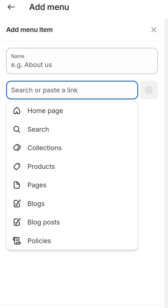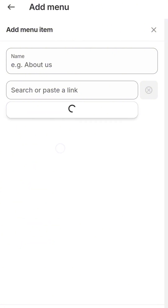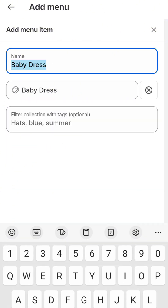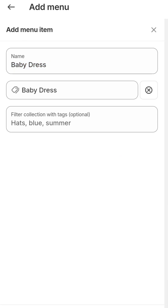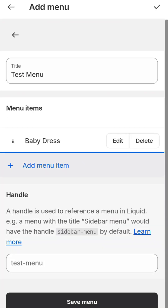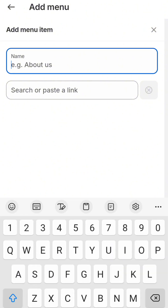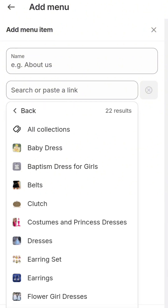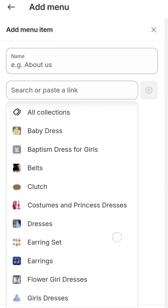Simply select any of the options you want to add. In my case I'll select Collections and I want to add Baby Dress. Now I want to create a subcategory for this menu, so I'll click Add Menu again, go to Collections.